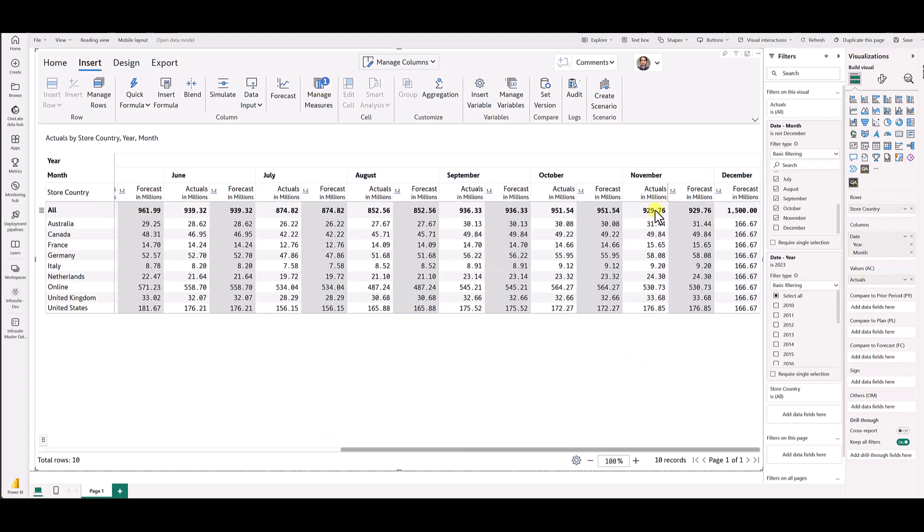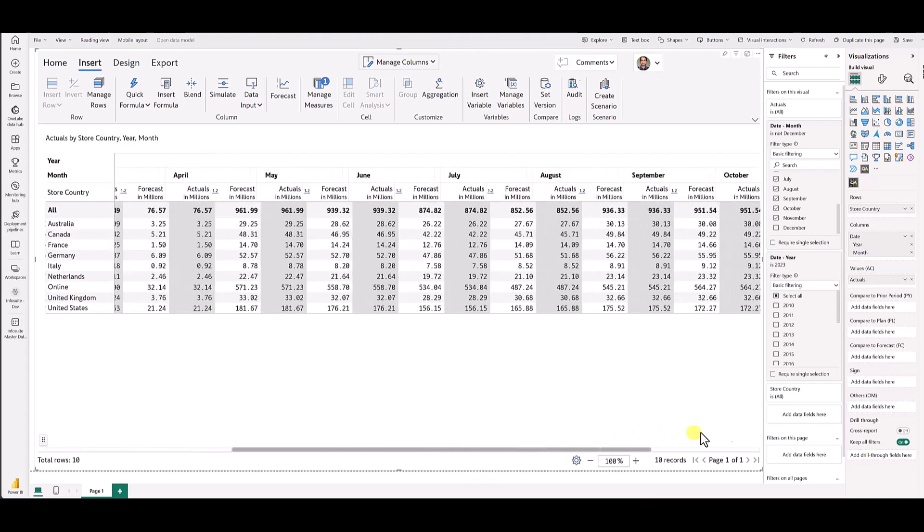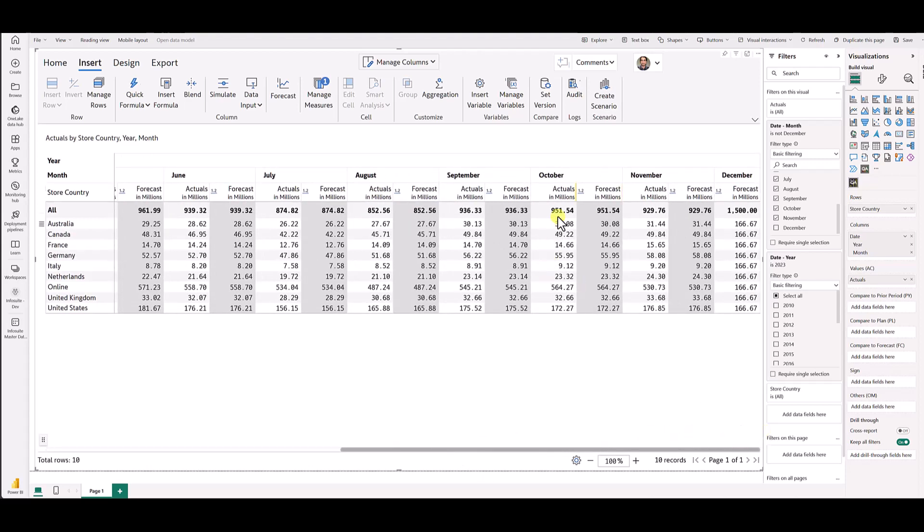This is InfoRiver's time series extension and rolling forecast feature. To recap, you could add future time dimension columns into this grid and start plugging in your forecast numbers. And you could also do monthly or cyclic rollovers where we will copy over the actuals to the forecast. Thank you.